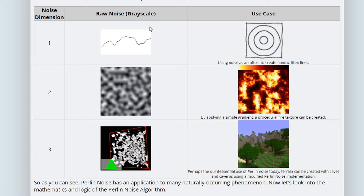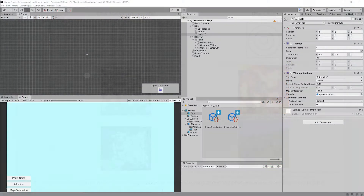The black areas represent caves and the white areas represent stone or ground. We can overlay this over our 1D noise: for each tile, check the 2D Perlin noise value, and if it falls in a black area, delete those tiles to generate the caves and overhangs. Let's go to Unity and try generating our 2D Perlin noise.